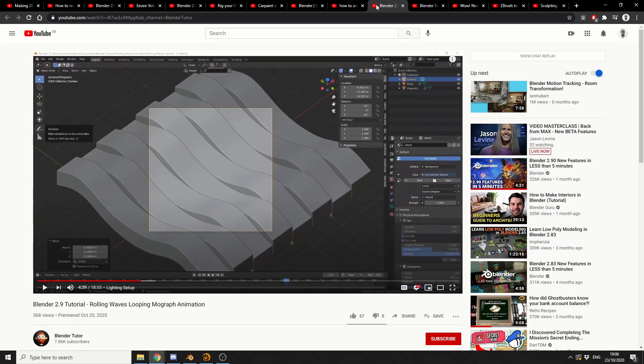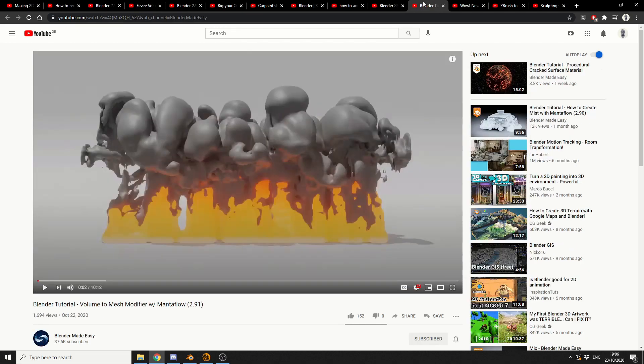So the next one up is Blender 2.9 Tutorial, rolling waves, looping MoGraph Animation. Nice one, mate. This is from Blender Tutor. Blender made easy, you know it's going to be good.